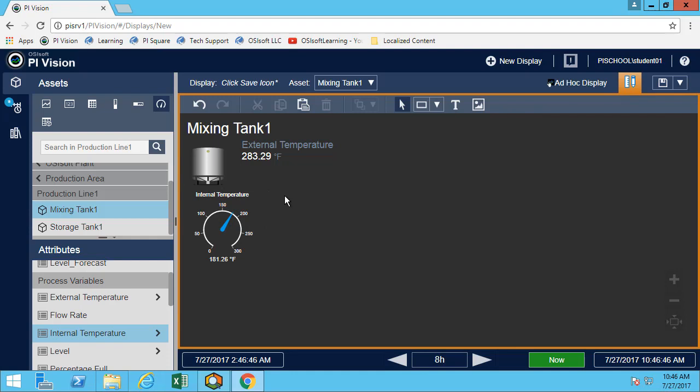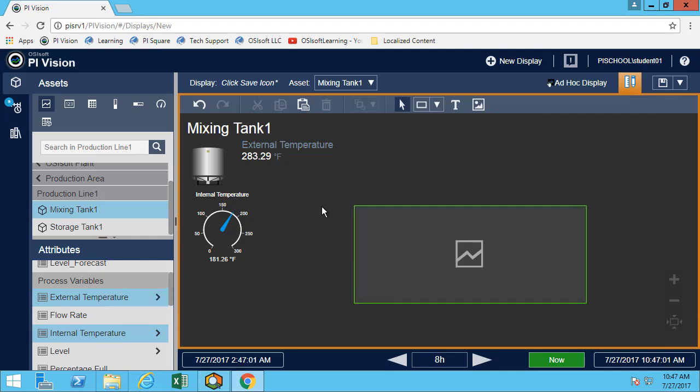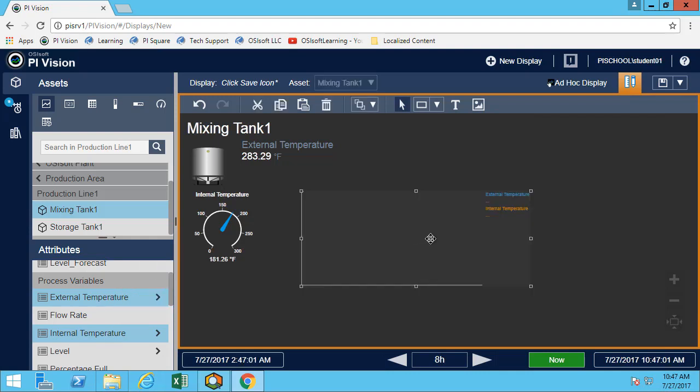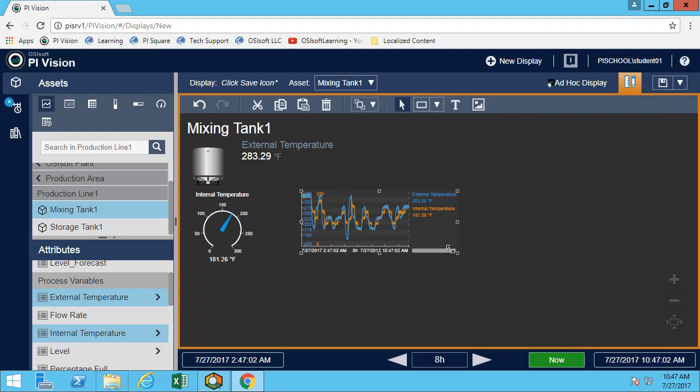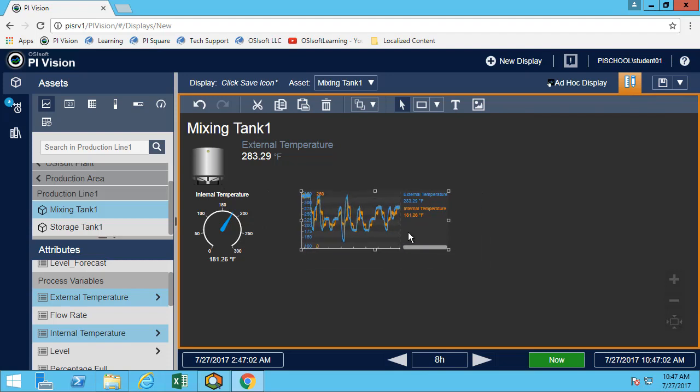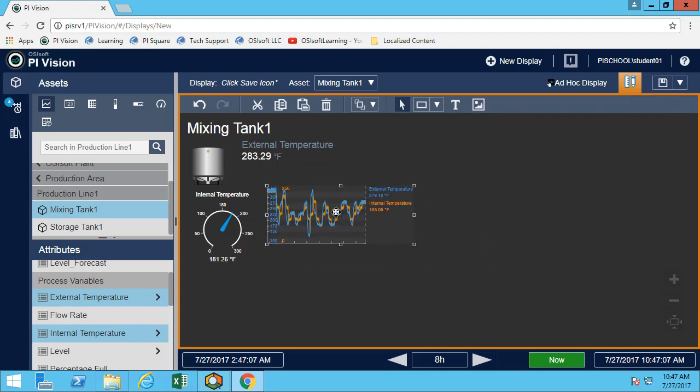So the last thing we want for this step is to have a trend. And the trend will be for both temperatures. So notice that here I select both temperatures before doing the drag and drop. But you could have also done it twice. Do drag and drop for one, and then drop the temperature for the other one.